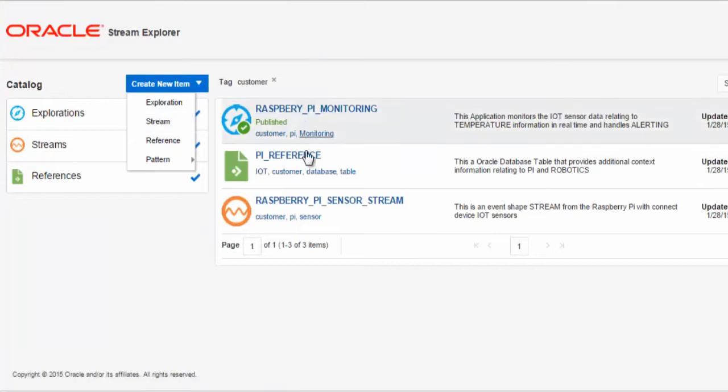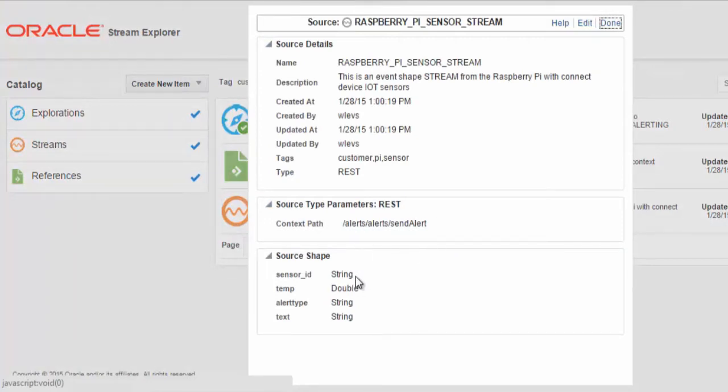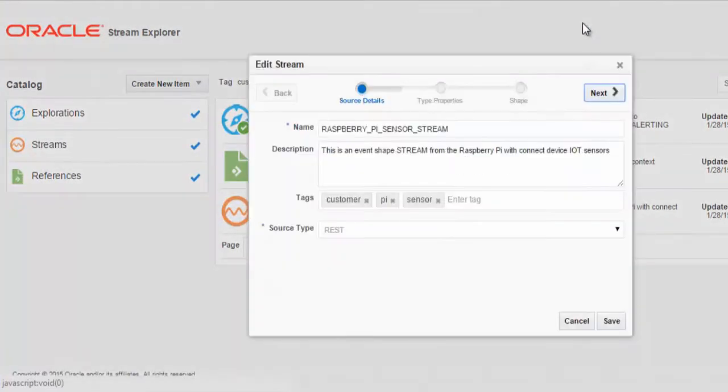For the stream, we need to define the context path that will be used by the Stream Explorer and also the shape of the event data coming from the Raspberry Pi.